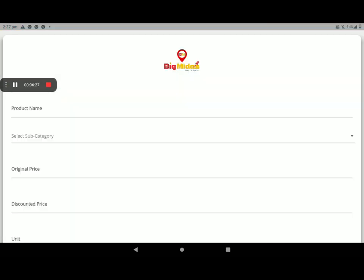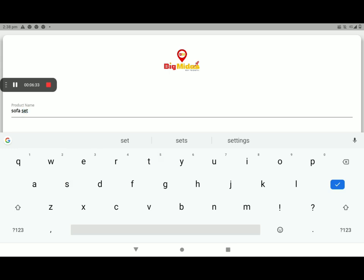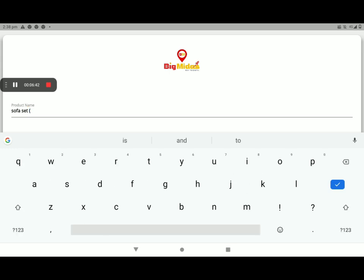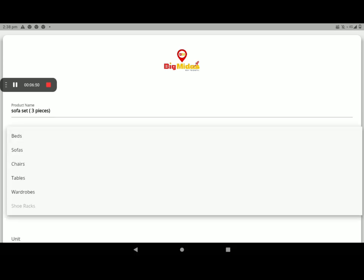Then go to add product. Add the product name. You need also, you must and should add it. Then select category. Then select sub-category.